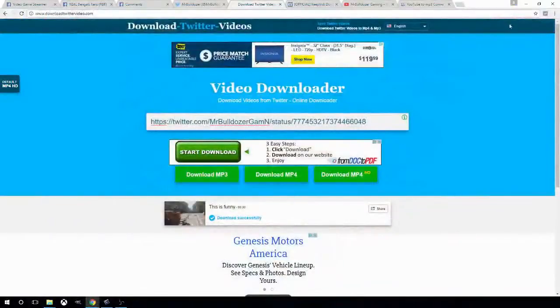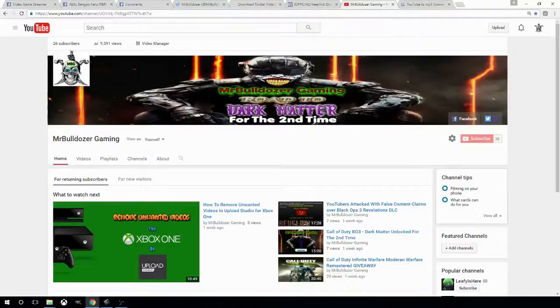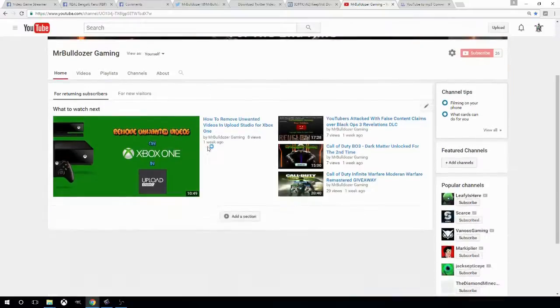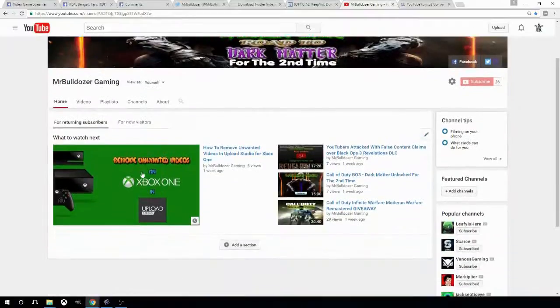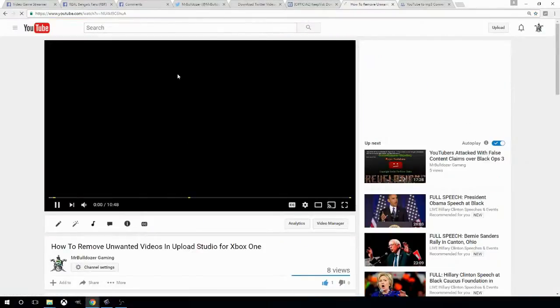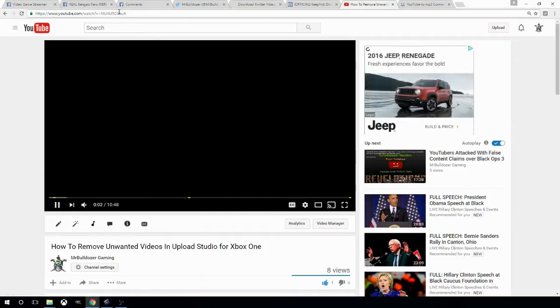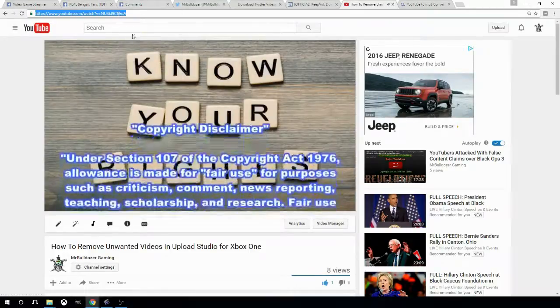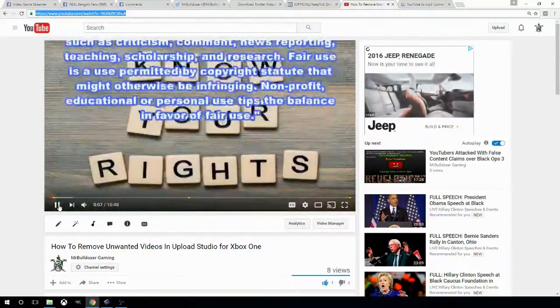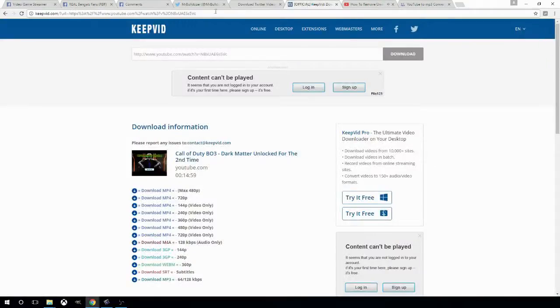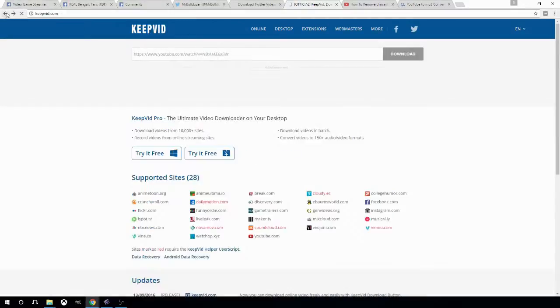So, now let's jump over to YouTube and show you how to get a video from YouTube. Here's my YouTube channel. You can see my video there. I put a video up about how to clean up your Upload Studios software on Xbox One. So we just want to copy this link, then we want to go to keepvid.com, K-E-E-P-V-I-D dot com.